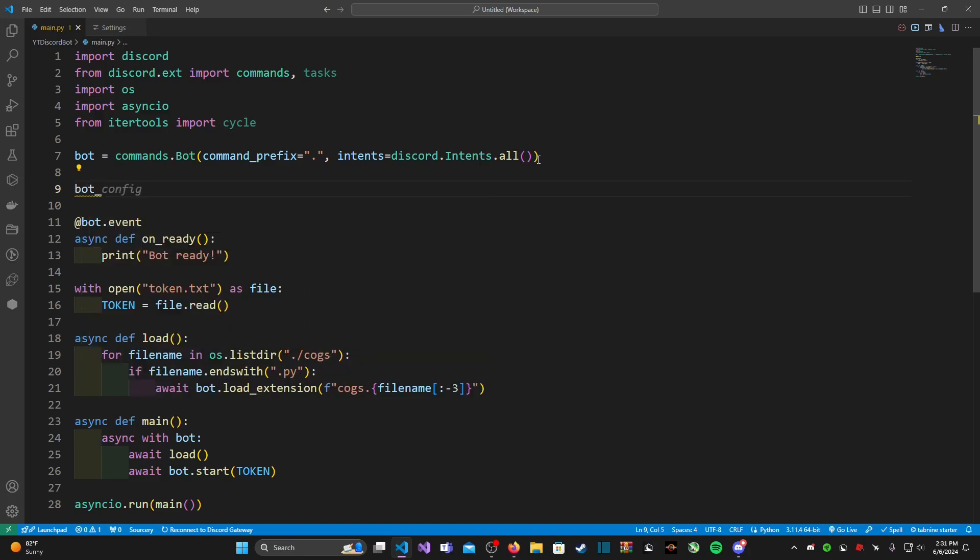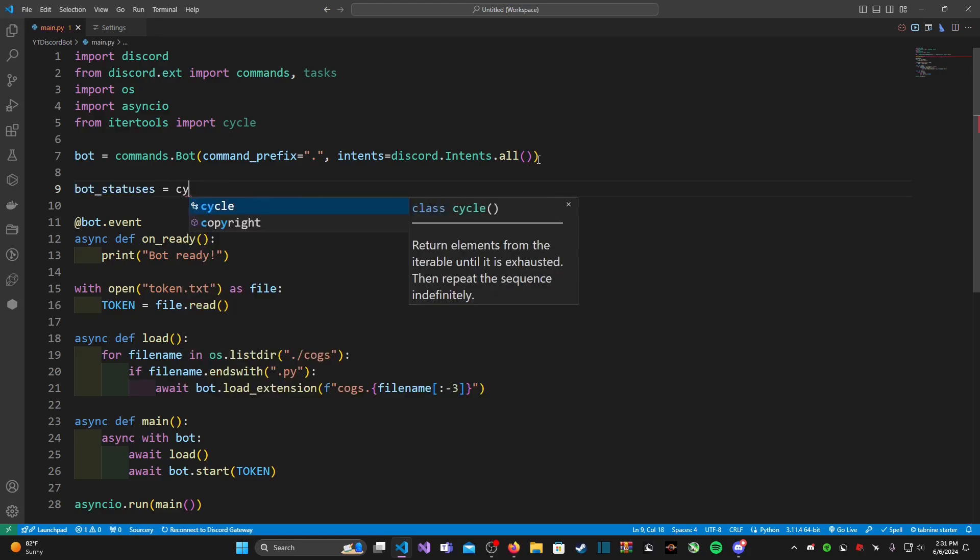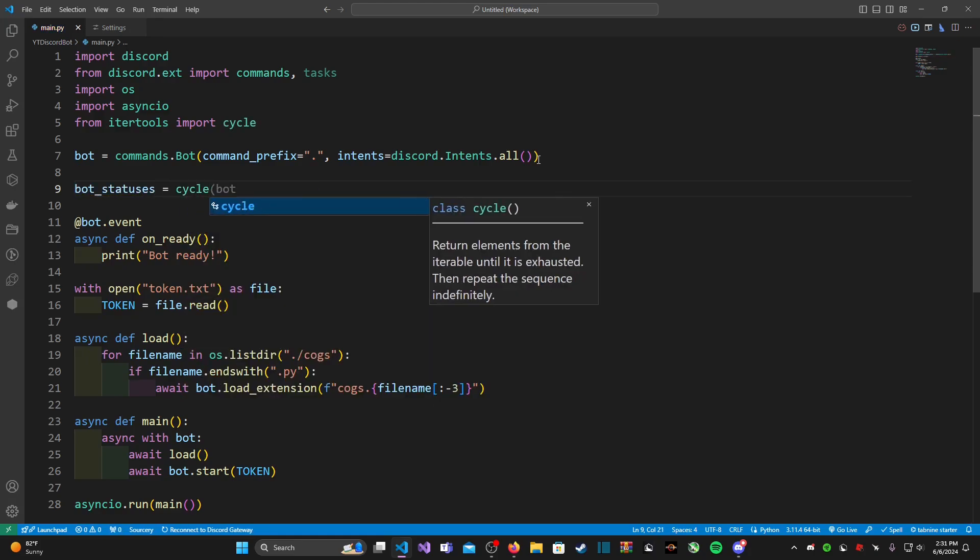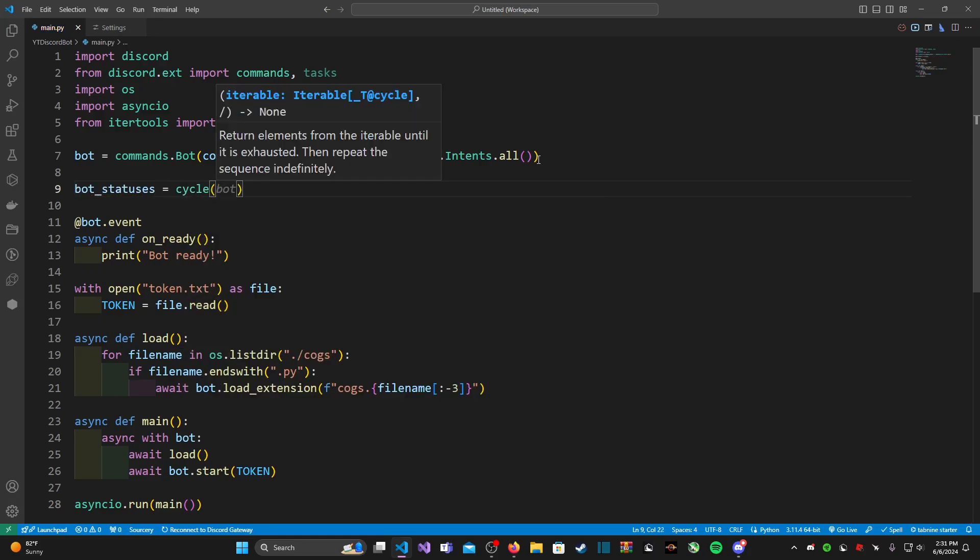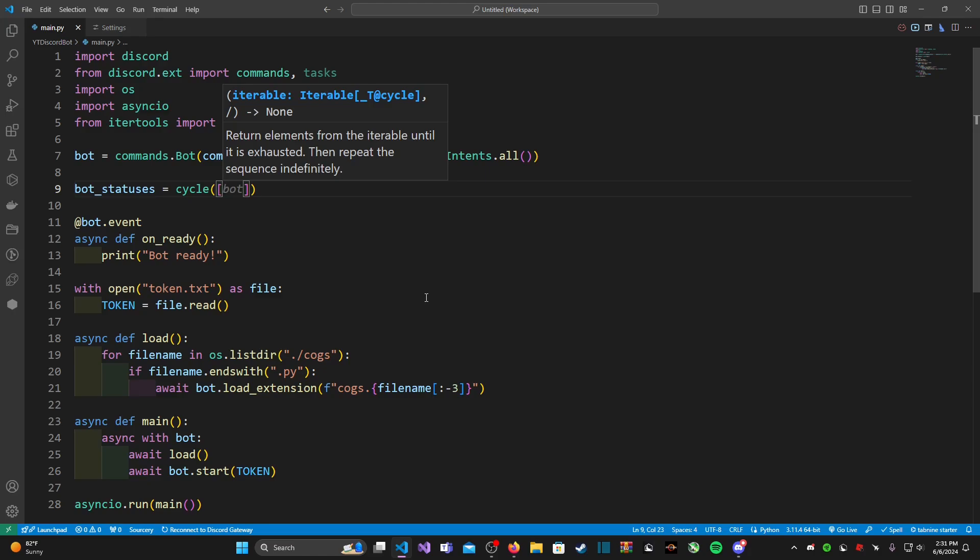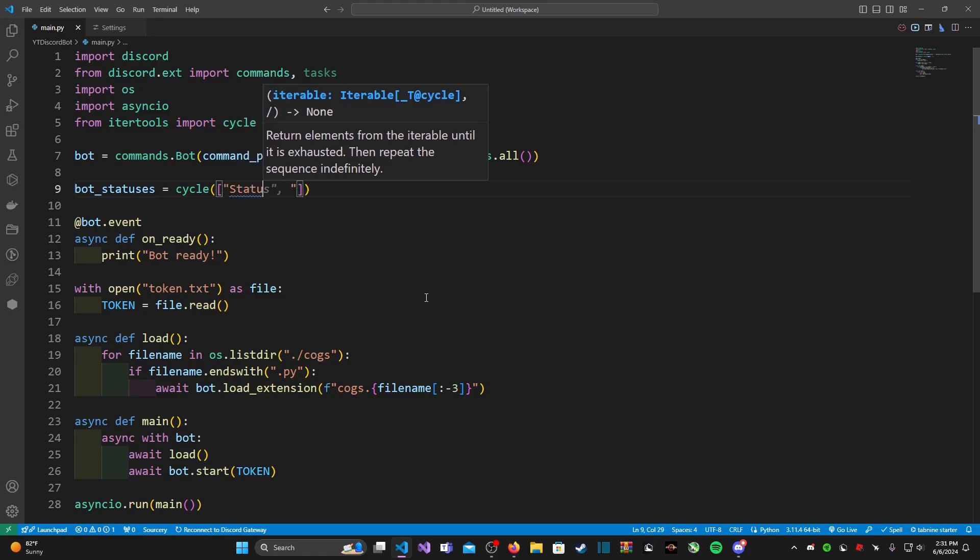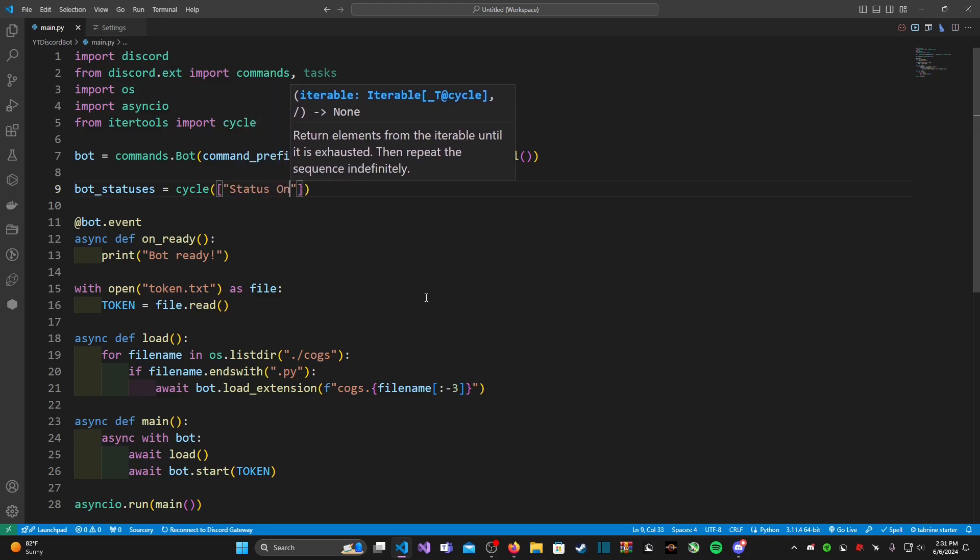Under bot I'm just going to type in a variable and call it bot_statuses and I'm going to set it equal to cycle. And then in here I'm going to pass in a list and this list is going to contain all of our bot's statuses. So we can do status one.